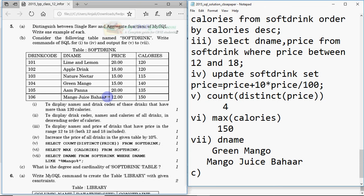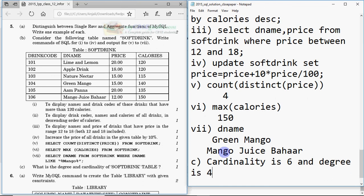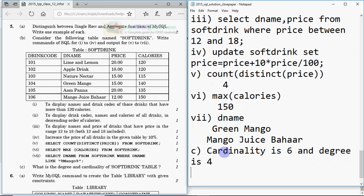Question C asks for the degree and cardinality of the soft drink table. The table has six records, so the cardinality is 6. It has four columns, so the degree is 4.